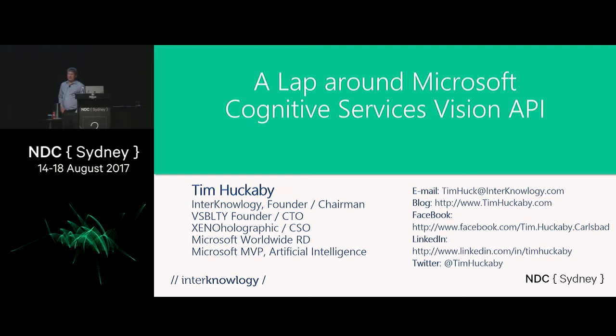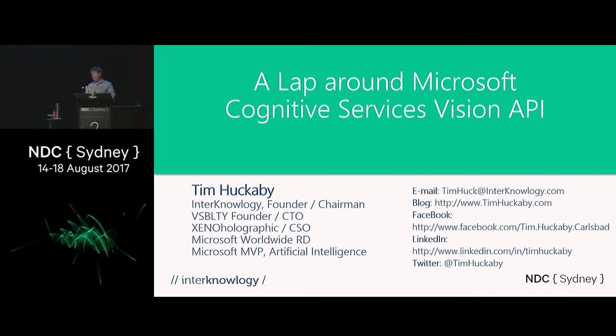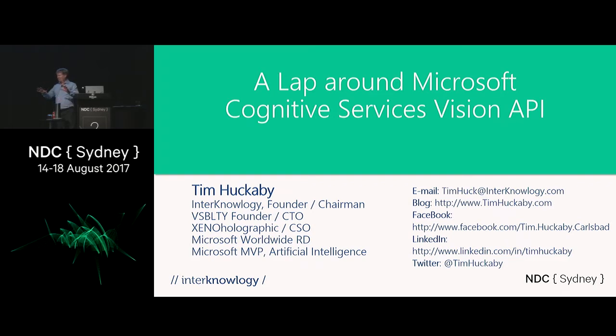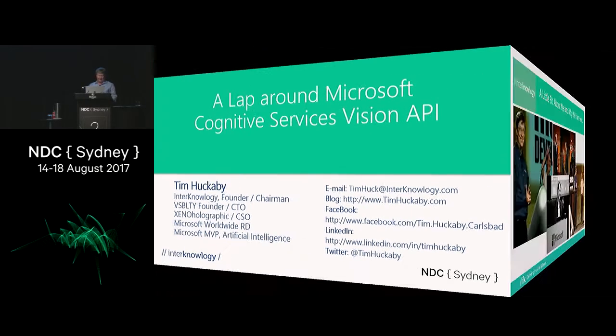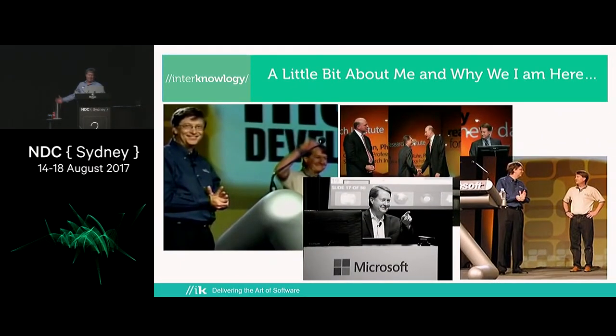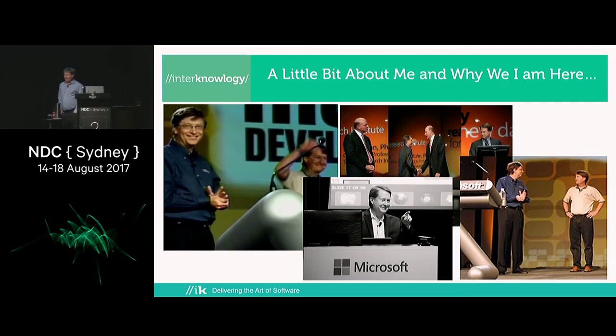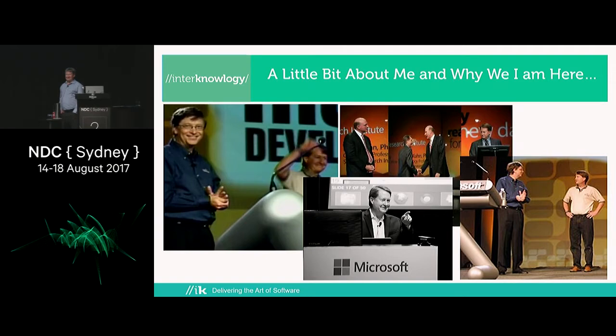I have lots of titles, that doesn't mean anything other than I have gray hair, I've been doing this a long time. If you want to contact me, there's my stuff. I'll give you that again at the end of the presentation. I mostly do keynotes so it's certainly a pleasure these days, now that I'm old, to come here and do a technical session.